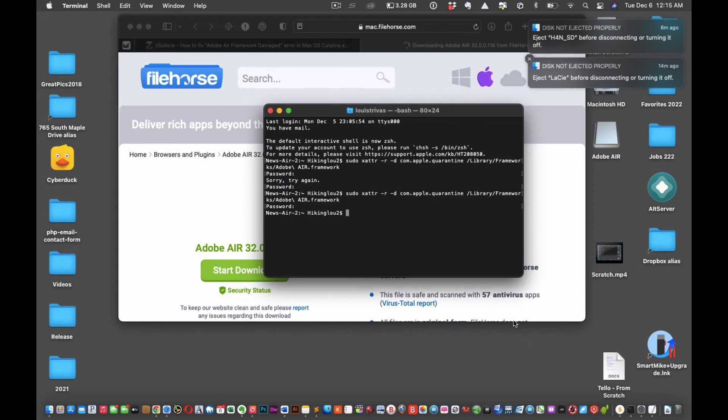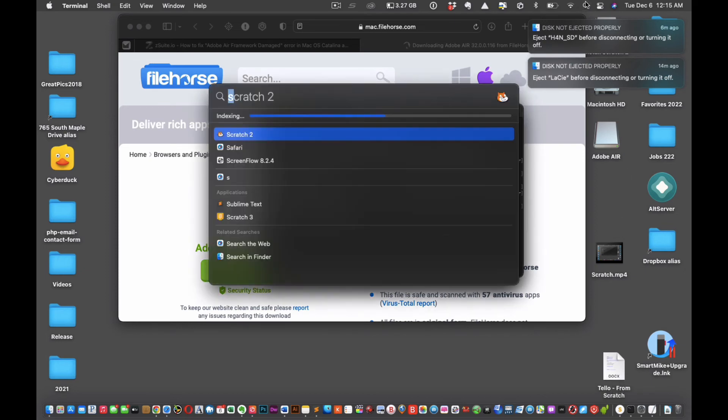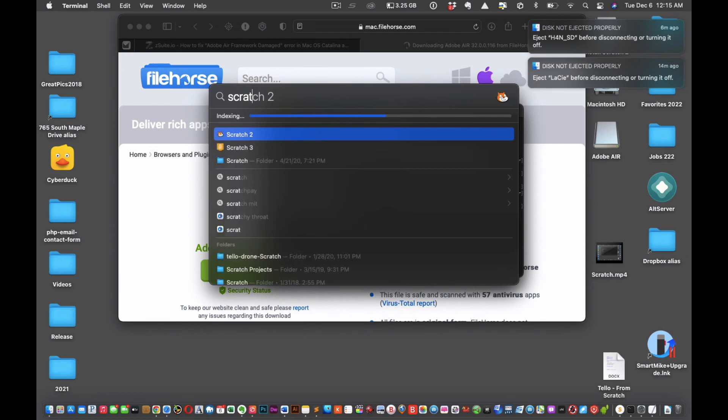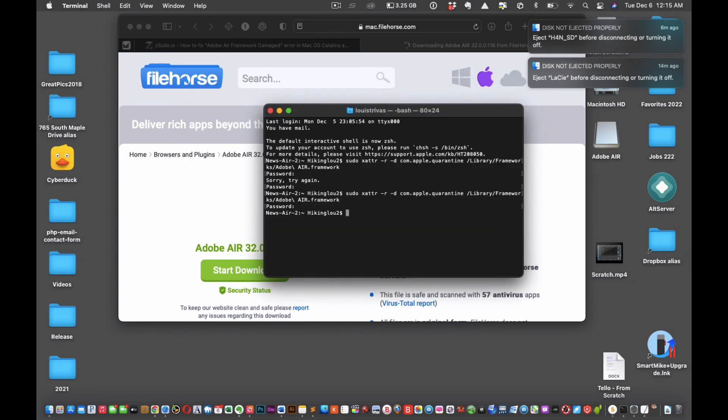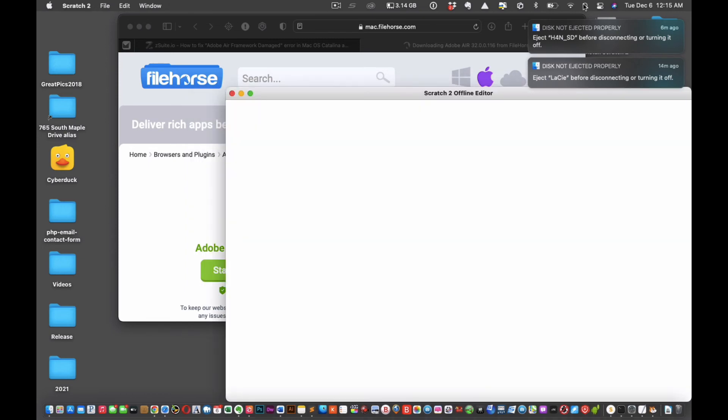All right, so now let's see what we got here. Now we're going to type in Scratch and just pray.